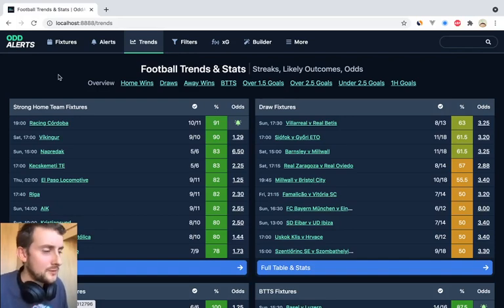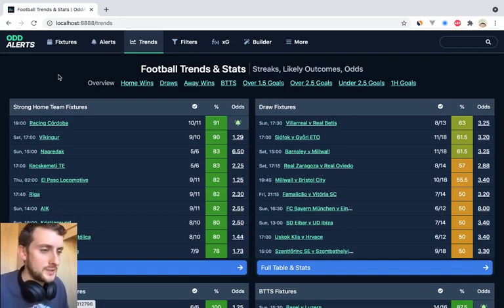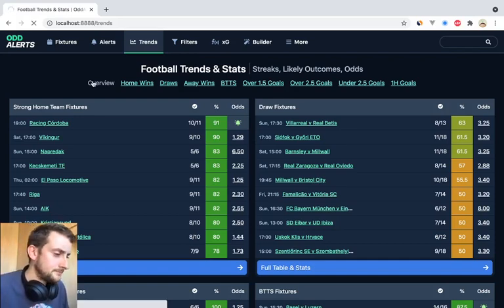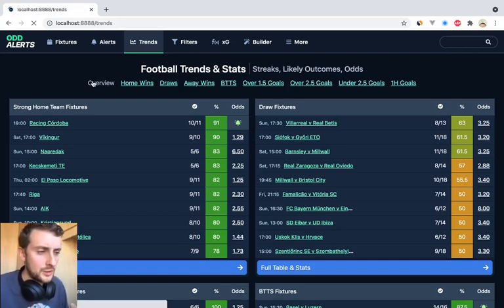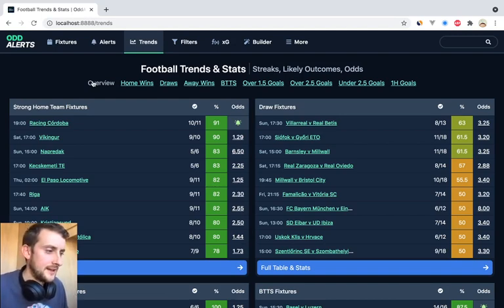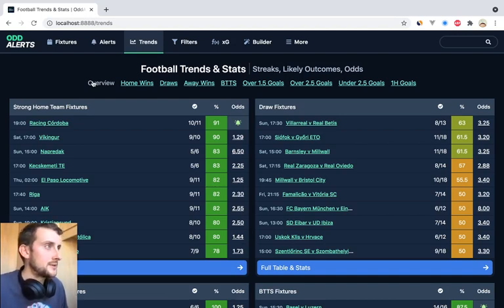Good afternoon everybody, welcome to another update. This is the new trends page which is quite exciting. It's something I've wanted to work on for a while, just to show the sort of actuals and the occurrence stats for certain teams and certain markets.